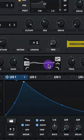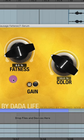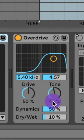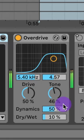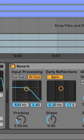Add on EQ to boost some of the lows and boost some of the highs, add on a sausage fattener, an overdrive set to 10%, and then add on some reverb.